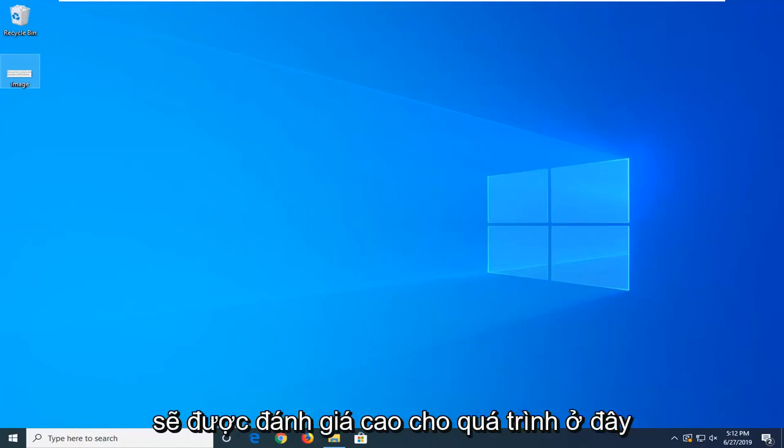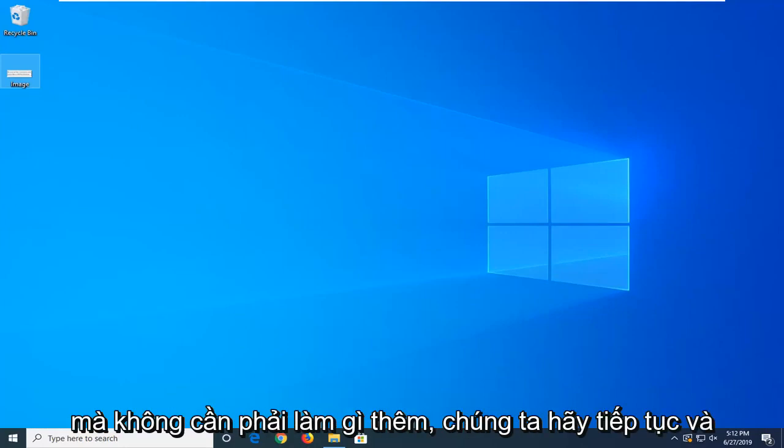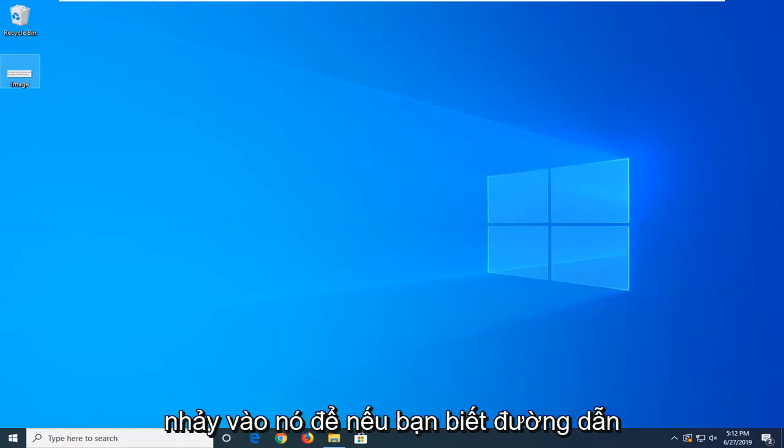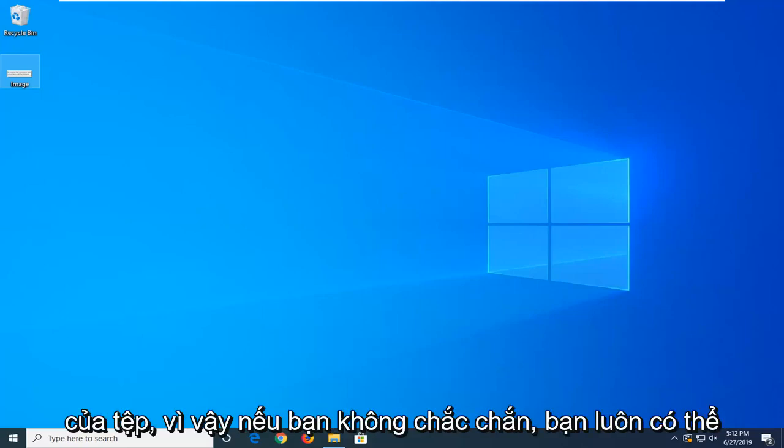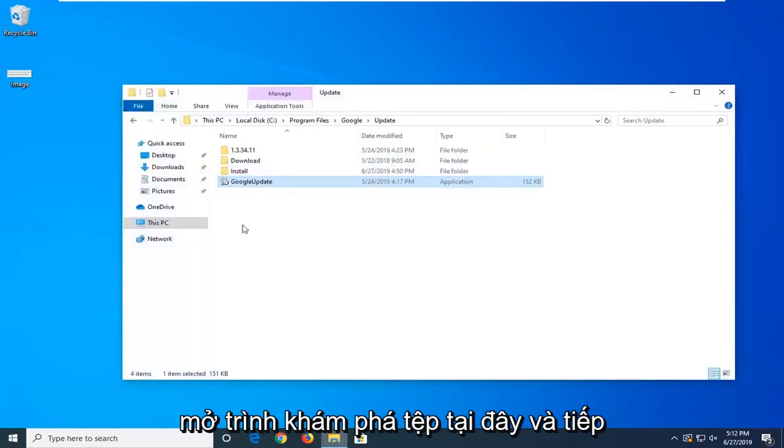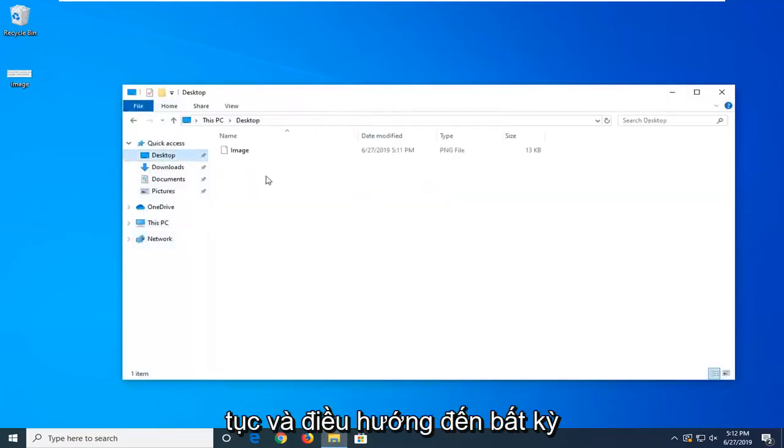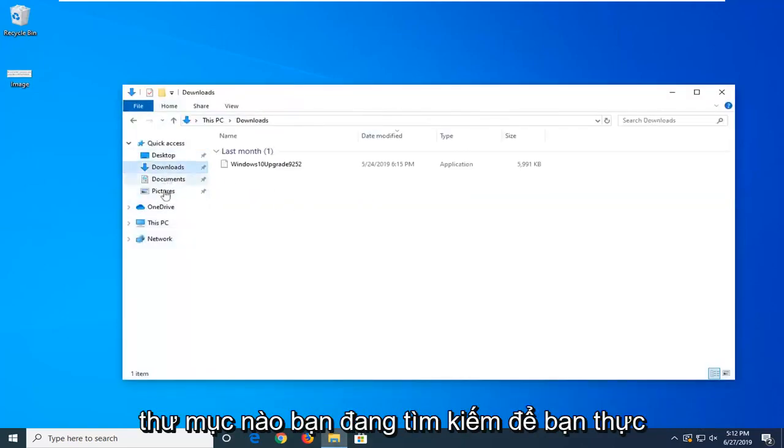It's going to be a pretty straightforward process here. Without further ado, let's go ahead and jump into it. If you know the path of the file, if you're unsure, you can always open up File Explorer here and navigate over to whatever directory you're looking for.